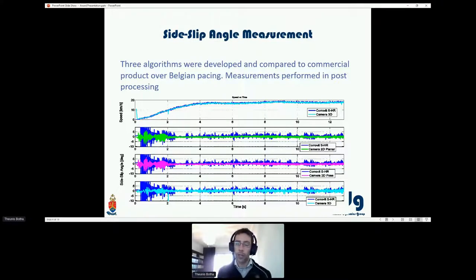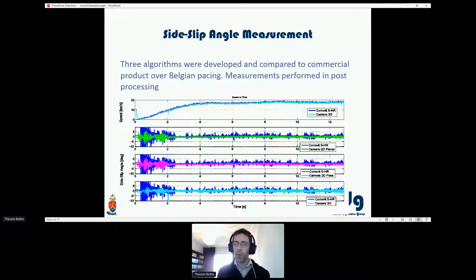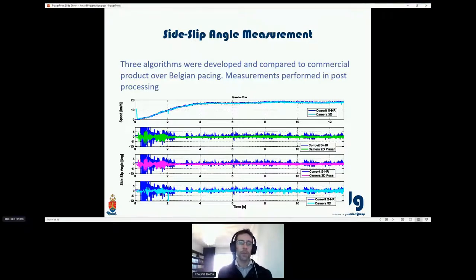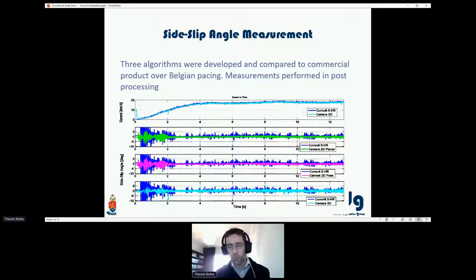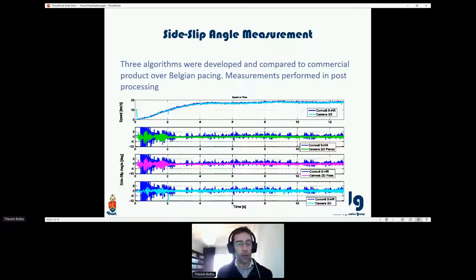The third technique uses a stereo camera — two cameras — to obtain 3D positions of features. Unlike the pose technique which gives a unit vector, here we get motion in actual millimeters or meters. We compared these measurements over Belgian paving — a fixed slip angle of zero degrees — against the Corvette sensor, which is a commercial slip angle measurement system costing close to $100,000. The camera measurement, at a few hundred dollars, actually provides better measurements than the Corvette, specifically at lower speeds.